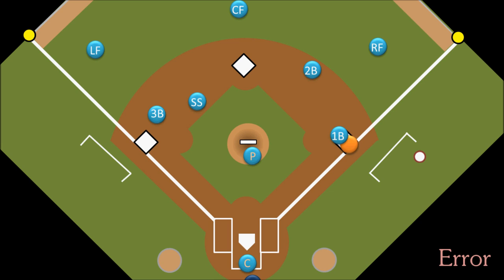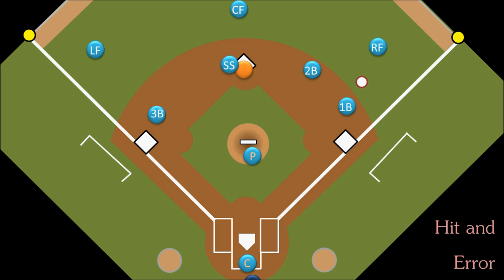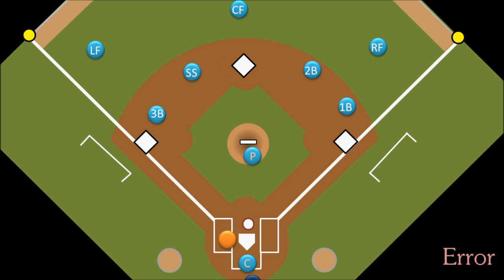All three of those situations are permitting the runner to advance to a base he would not have reached if the fielders had merely demonstrated the skill of an average fielder. That kind of error can also happen in conjunction with a hit. So if a batter hits a ball into the outfield and the left fielder throws it over everybody's head, and the batter runs to second base — he would have reached first on the single, but moved to second on the error of the left fielder.